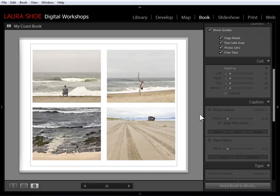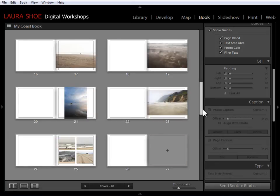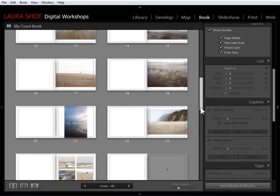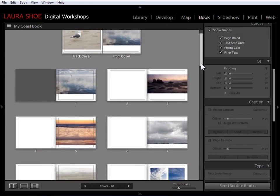So Lightroom doesn't allow you to modify the page layouts, but you can use padding to fine tune what you're getting out of the page layouts. I'll go back to multi page view here and let's go ahead and move to a two page spread.